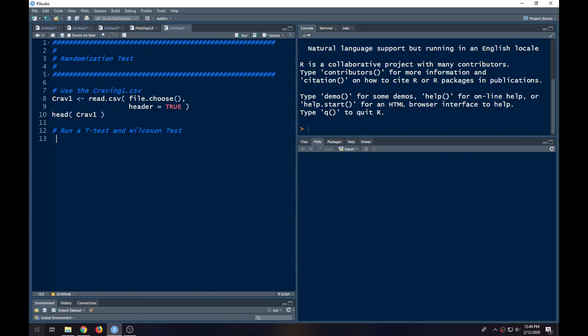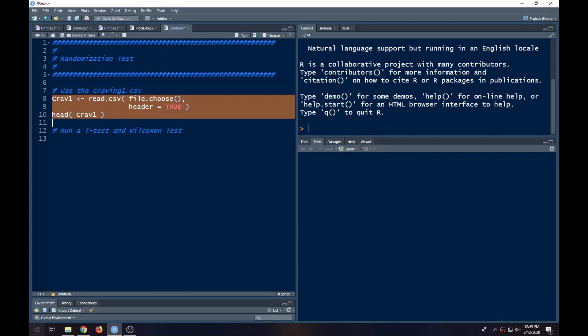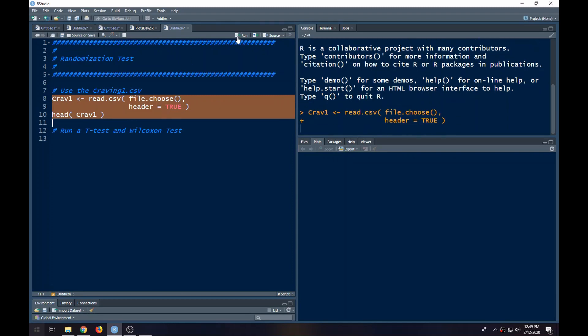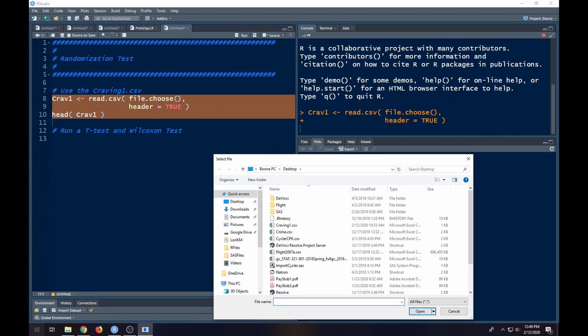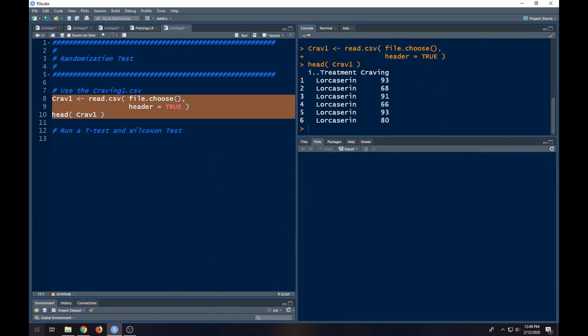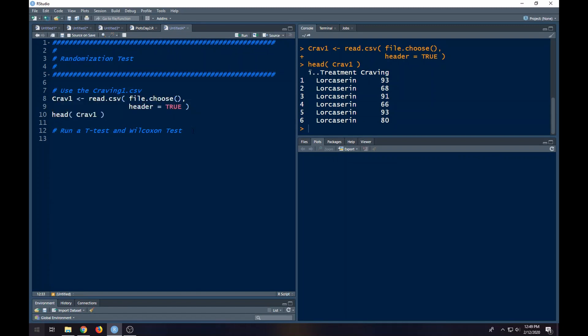What I've done is I've put craving1.csv out in the repository, so you might want to go grab that. I'm going to read it in and then look at the head of it. Notice my window pops up here. Pick craving1. Here I have some weird artifact because I have the data that was on a Mac, but this won't really cause a problem. Here's the craving - it's basically mock data from a clinical trial where they were looking to see whether lorcaserin reduced people's cravings.